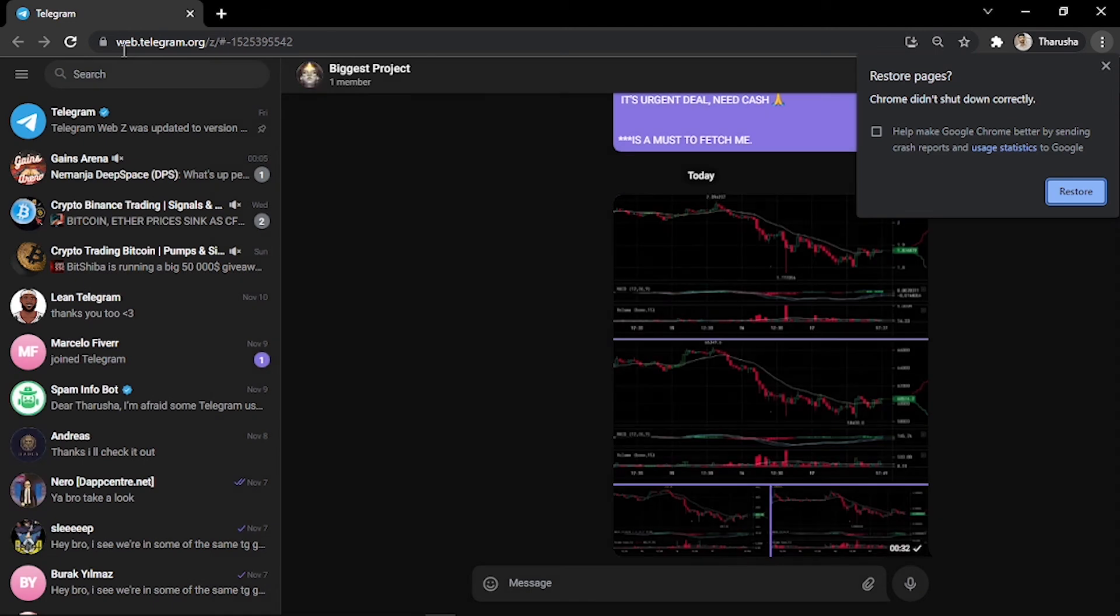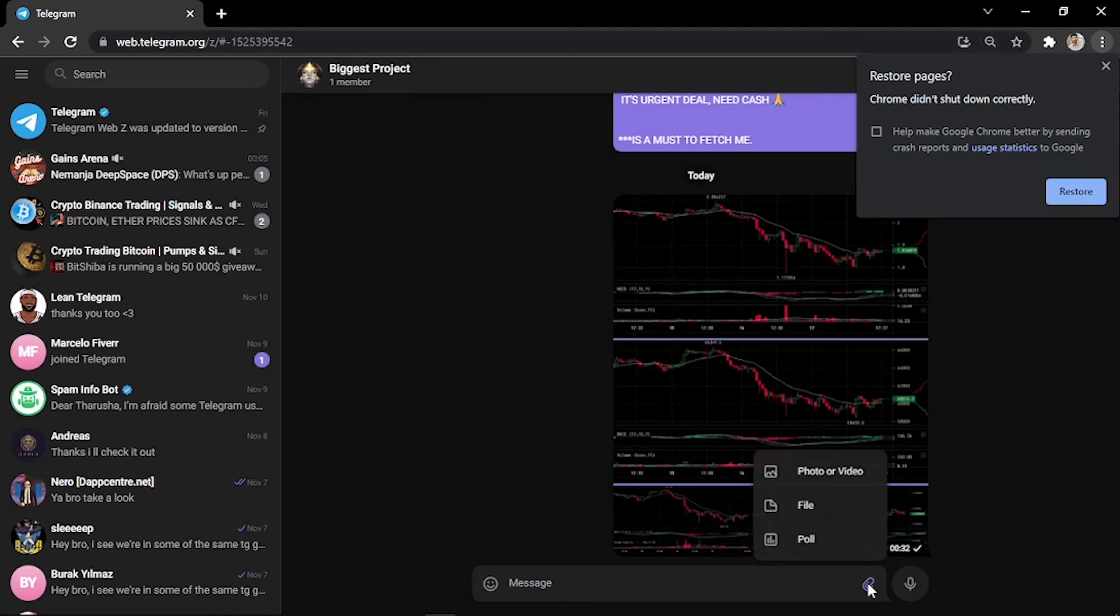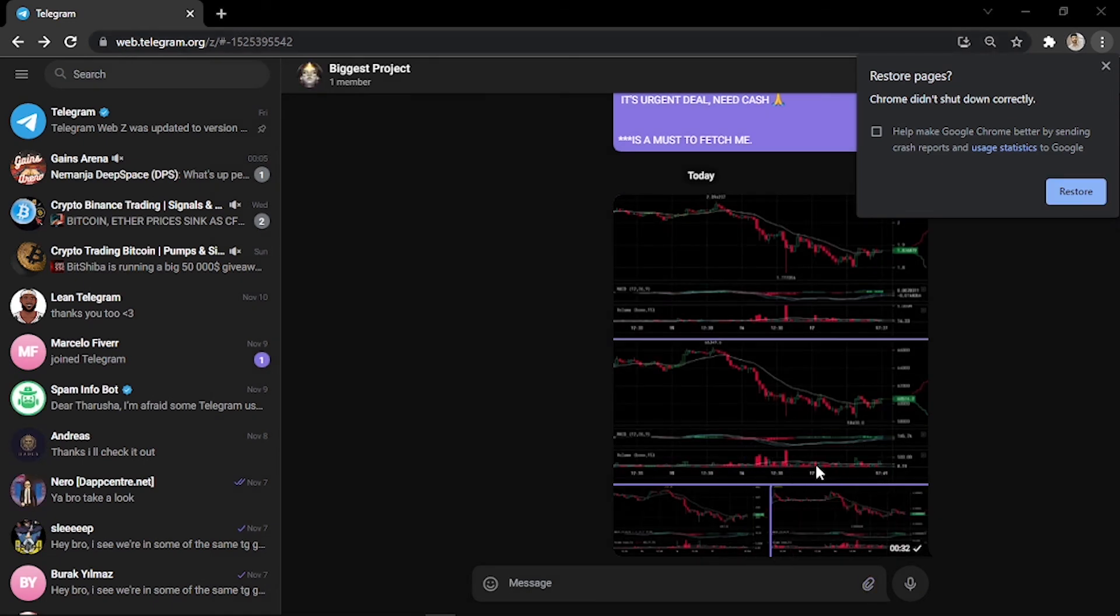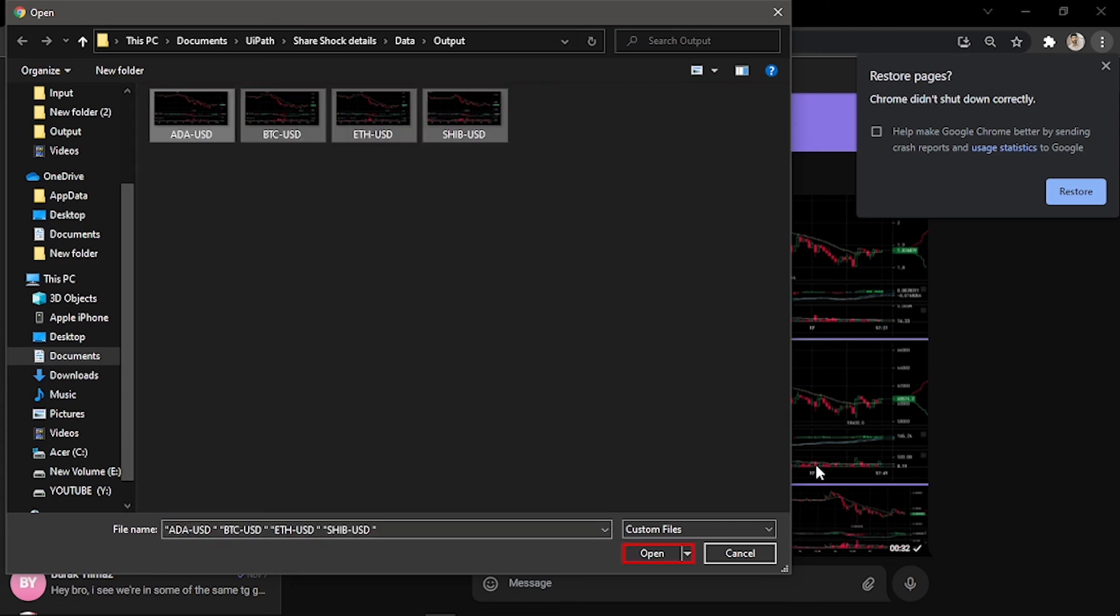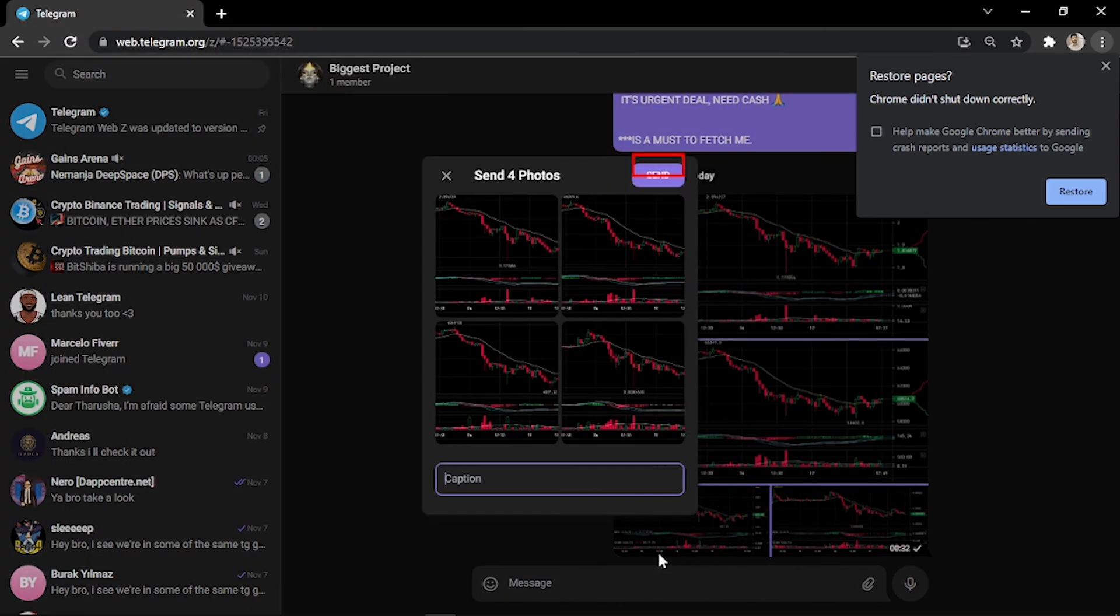Once it gets the screenshots, it's going to go to the WhatsApp Telegram group and update all the screenshots that it took. As you see, it uploaded within a few seconds.